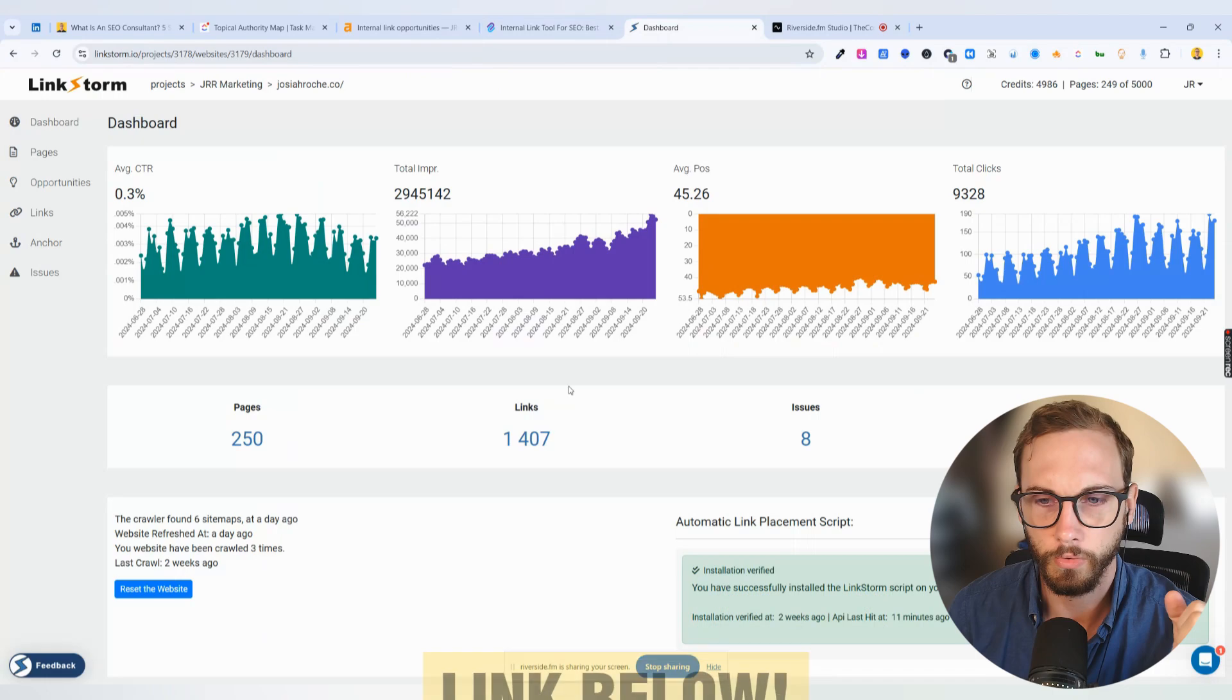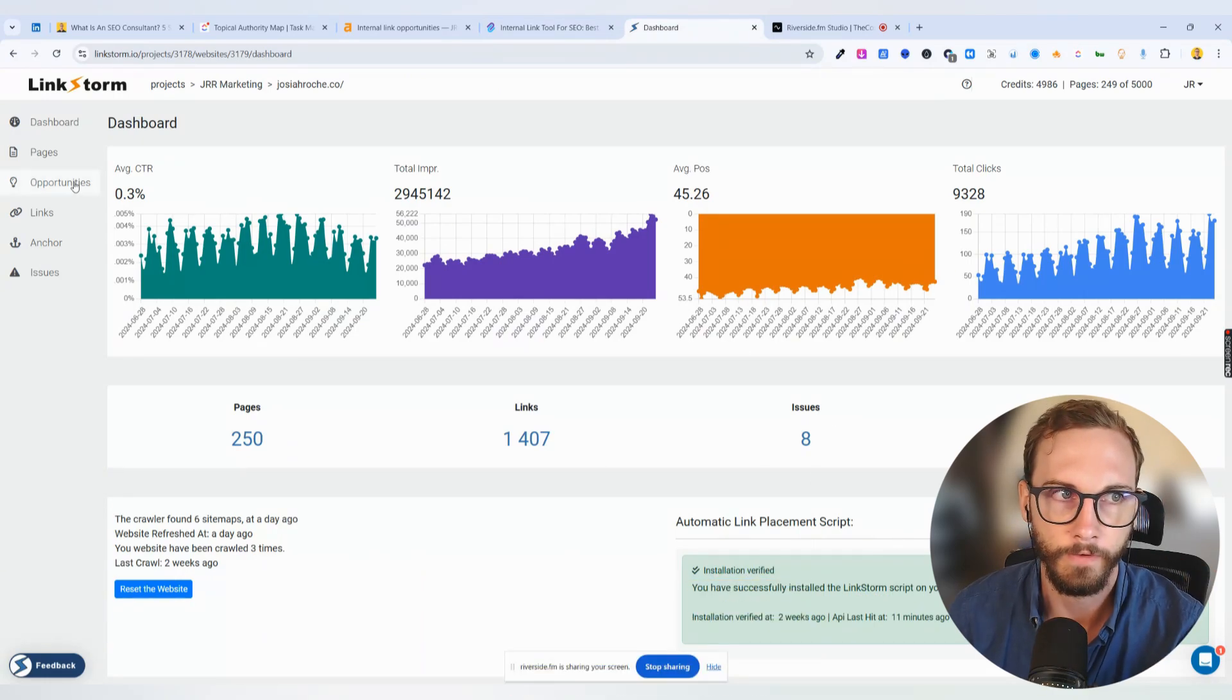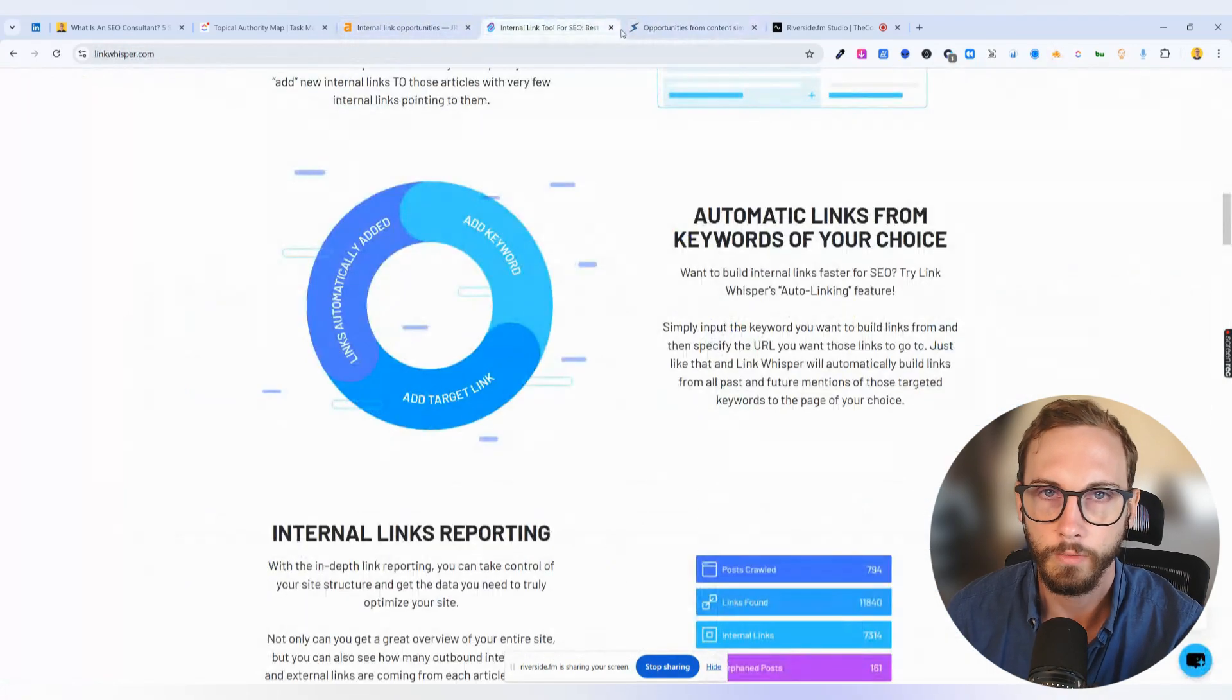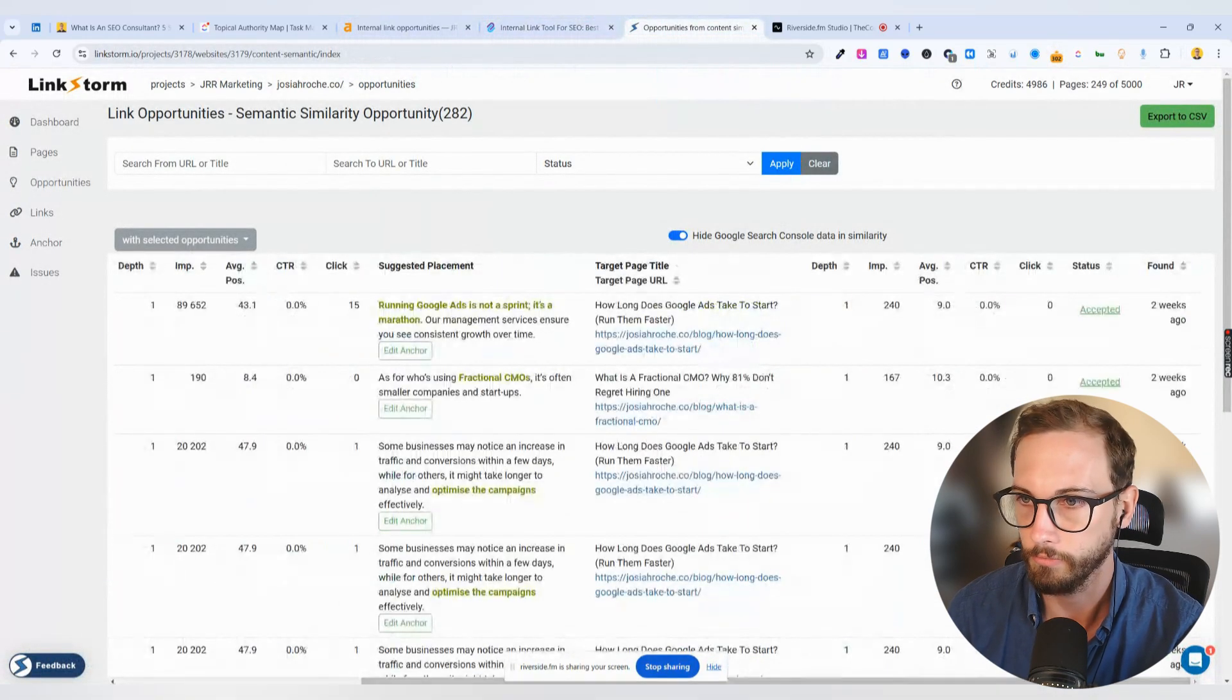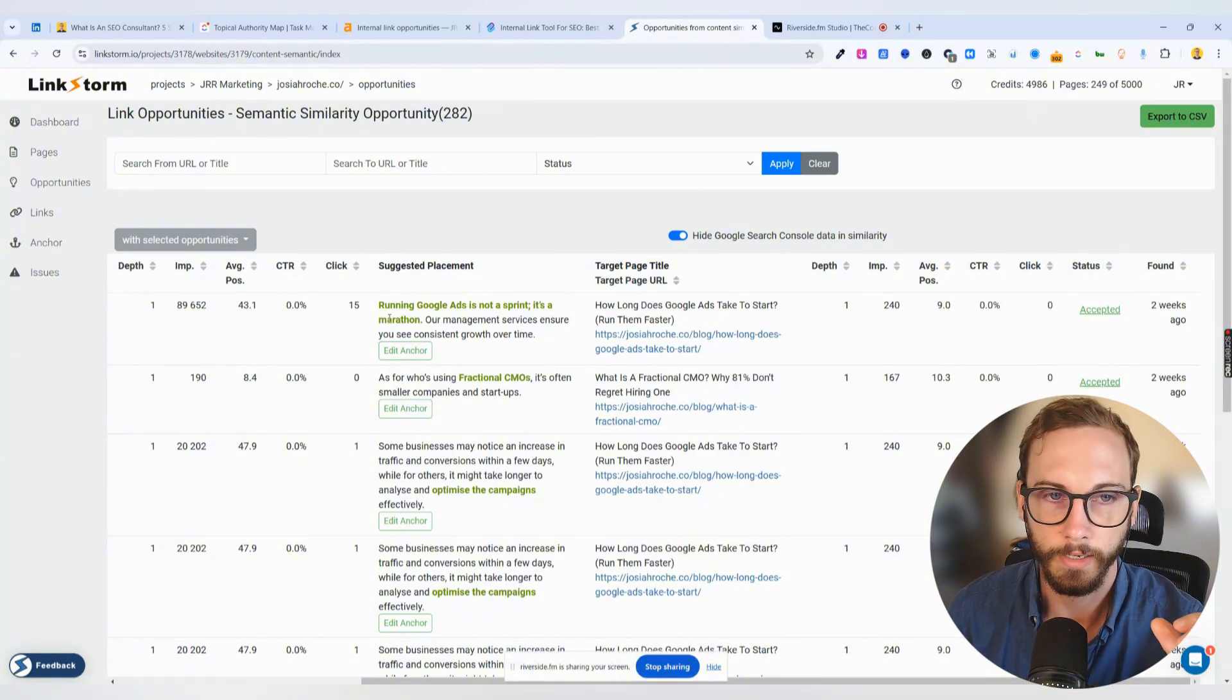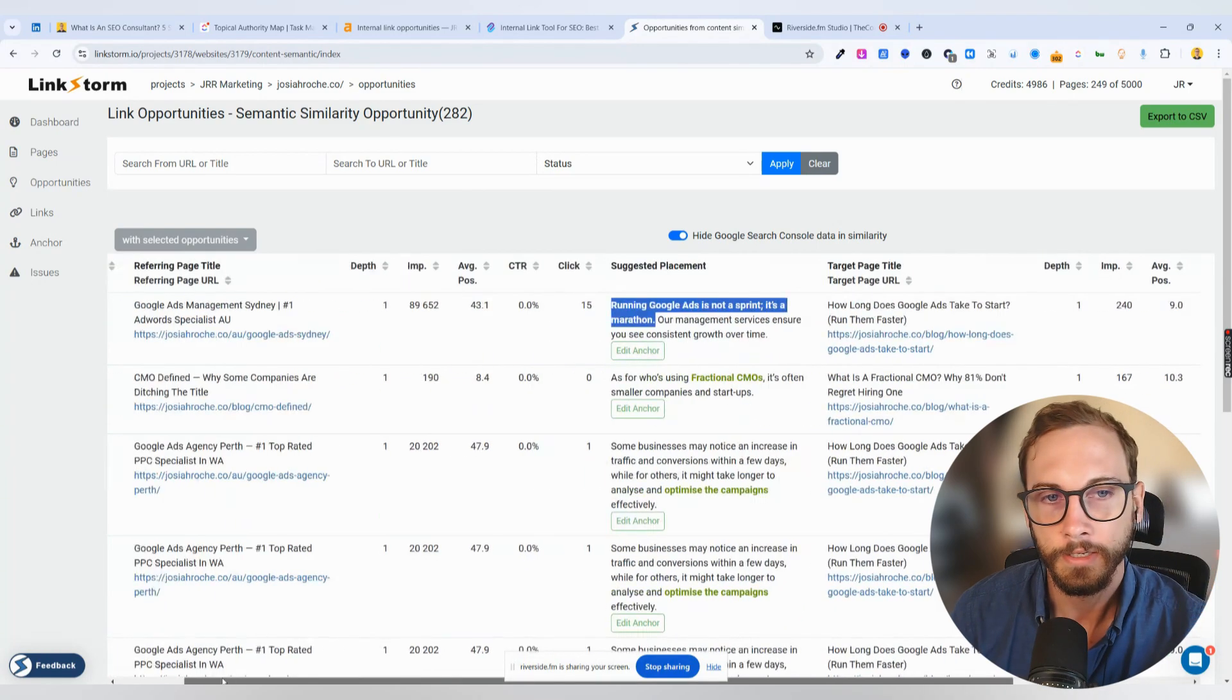I found this tool, and basically you insert the script into your site, just the header, and it finds all the same stuff what Ahrefs does and Link Whisperer. And it has the same capability as Link Whisperer, where basically you can just scroll to the right and click Accepted, and it will insert the actual link, this hypertext, into your website itself so you don't have to do it manually.